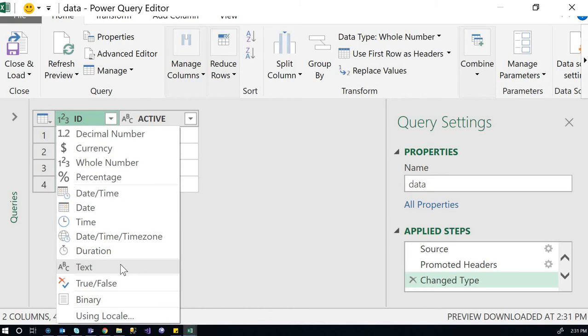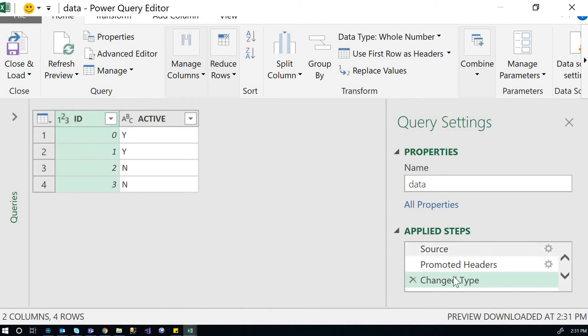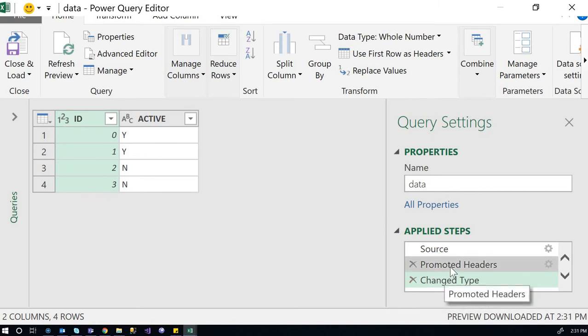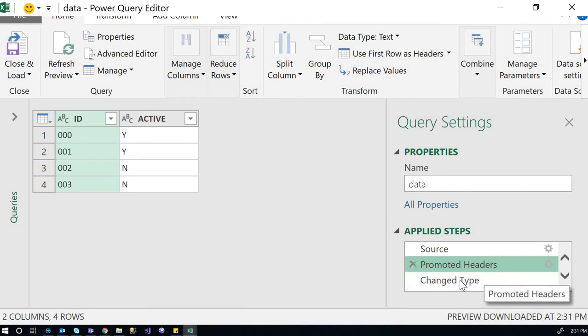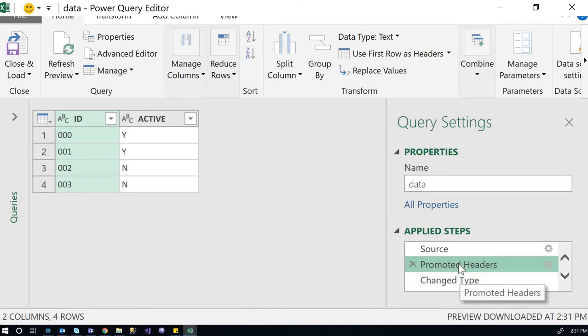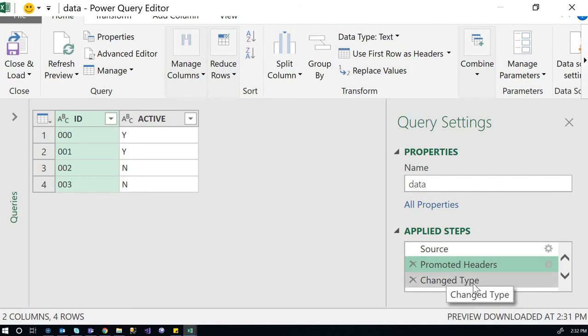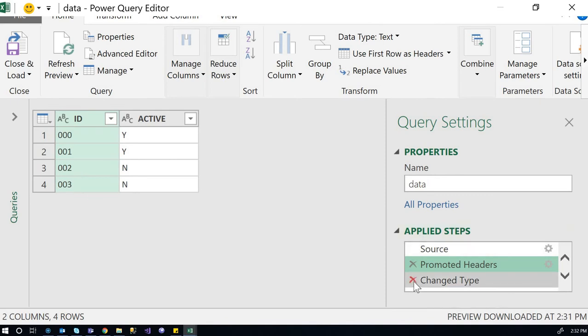Or we can just remove this change type. If I remove this, if I click on this, then we can see before this step is taken, how it looks like. So it looks like before the change type is taken, the leading zeros are there. So what I can do is to remove this step.